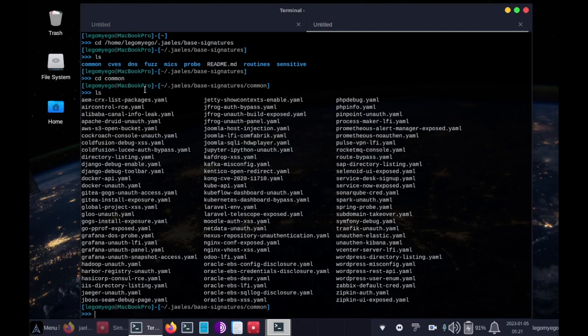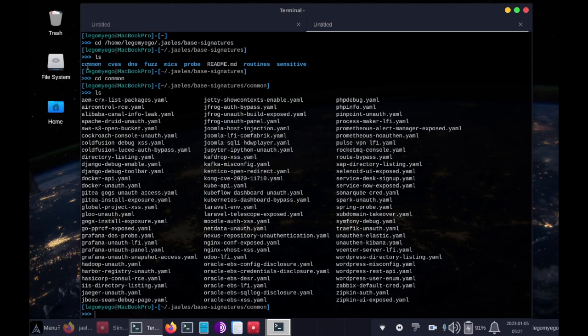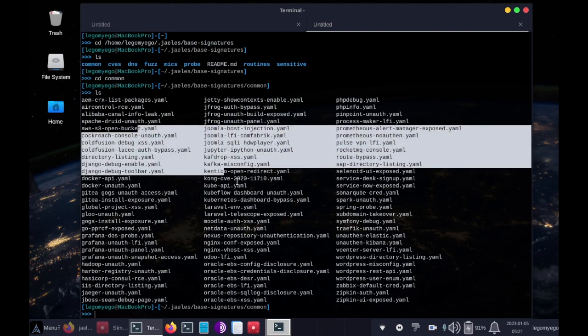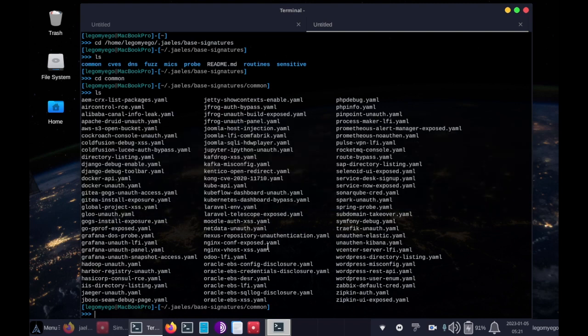And you can actually input files too. Instead of using the big folder common, which will use all of these, you can actually do common slash one of these, if you just want to save time.